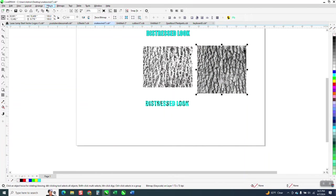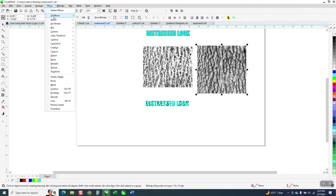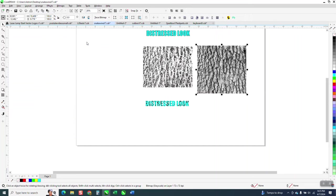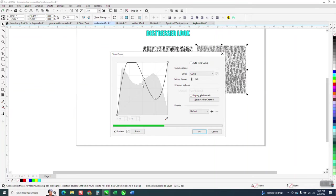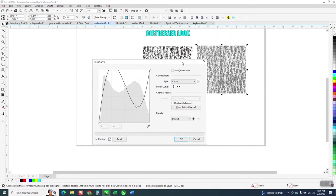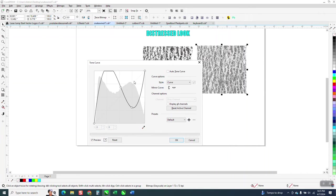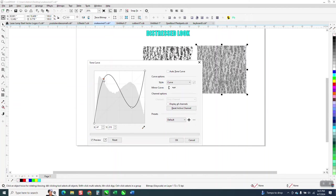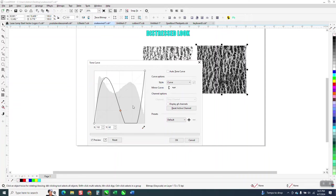Then go to effects and adjust and tone curve and you get this crazy-looking line and you can adjust it now and get more black, less white, more white, and whatever you really want.